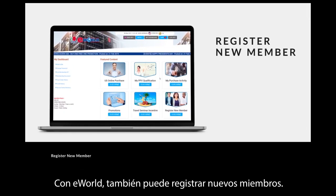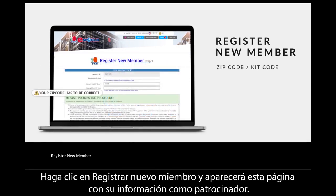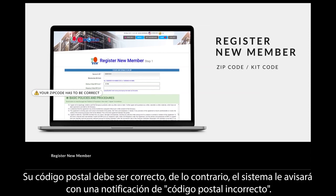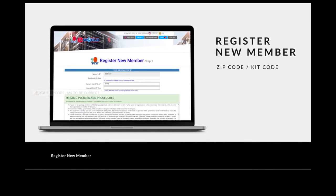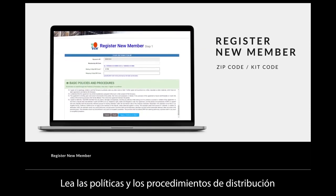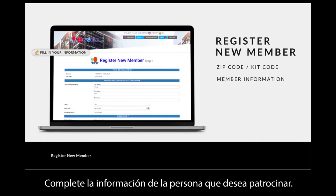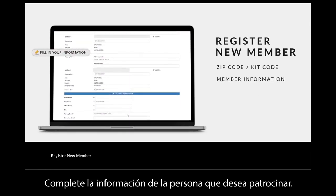With eWorld, you can also register new members. Click 'Register New Member' and a page will appear containing your information as sponsor. Your mailing zip code has to be correct; if not, you will be alerted by the system with an incorrect zip code notification. Read through the distributorship policies and procedures before clicking to agree, then fill in the information of the person you wish to sponsor.